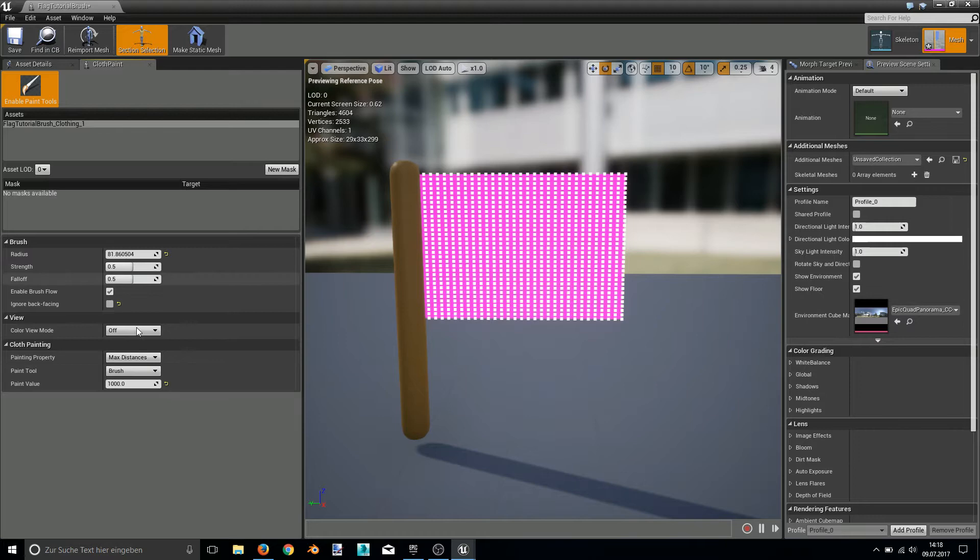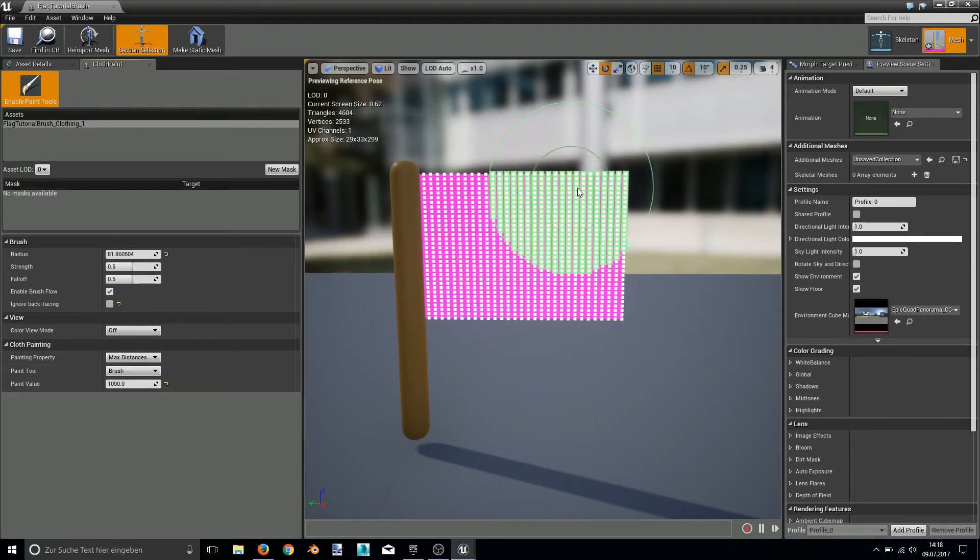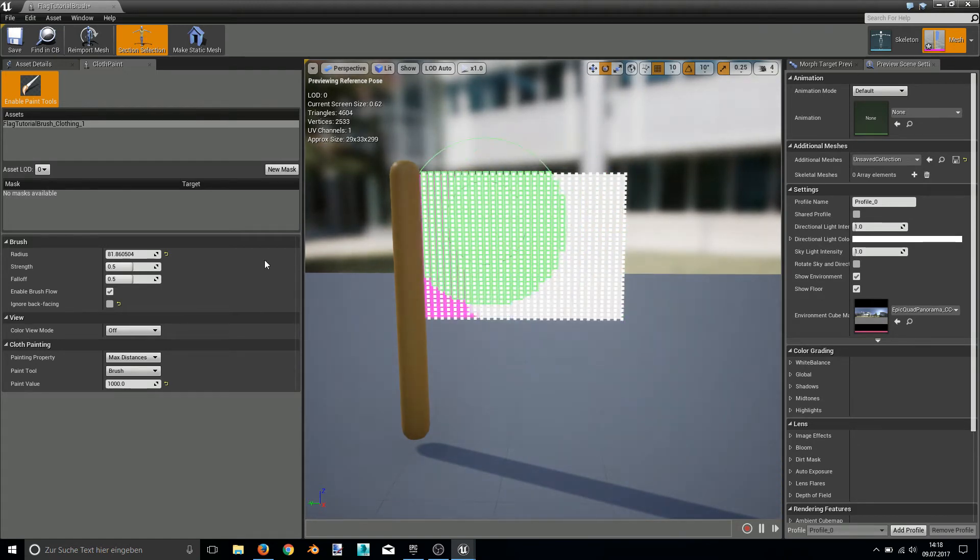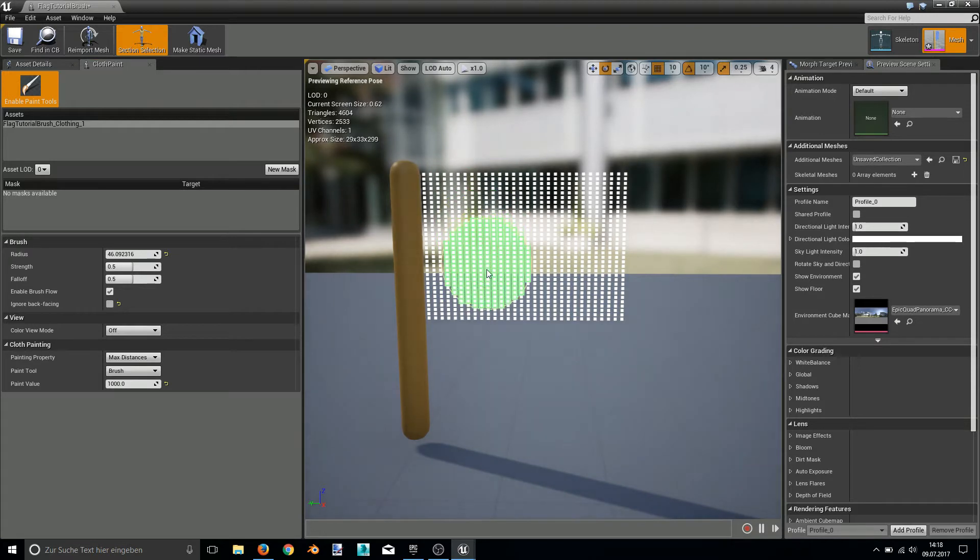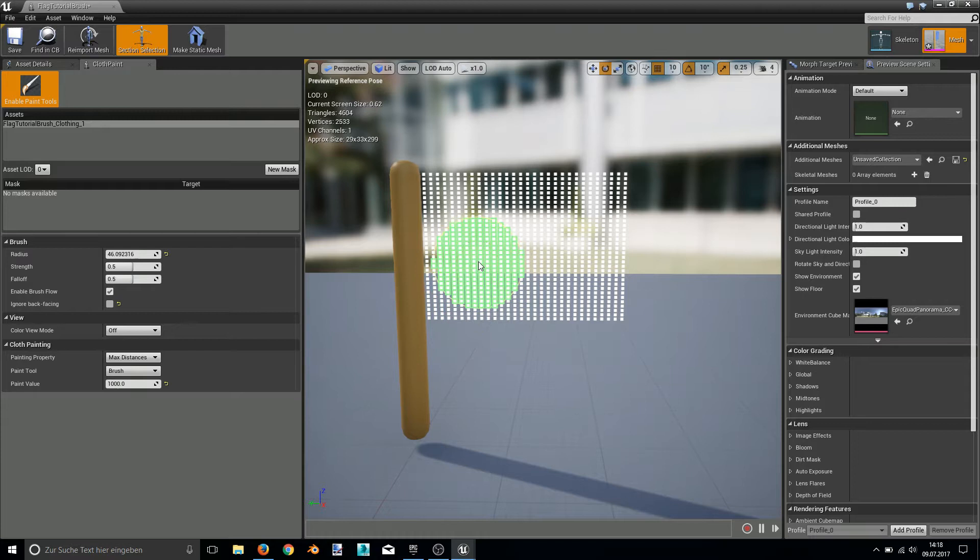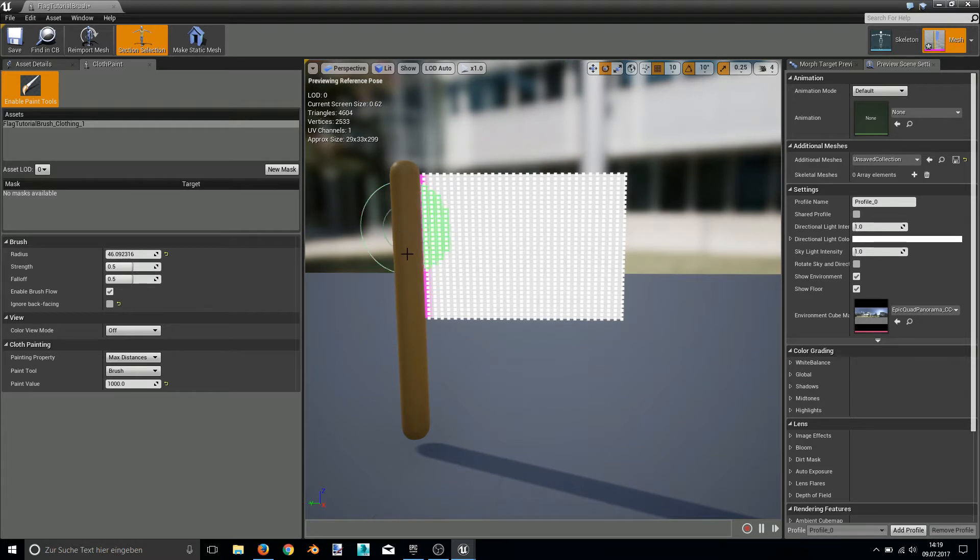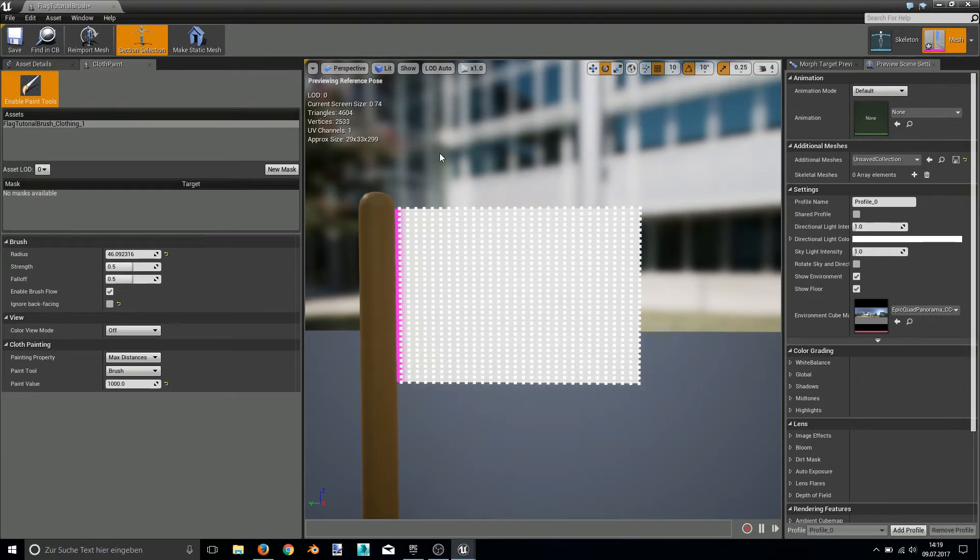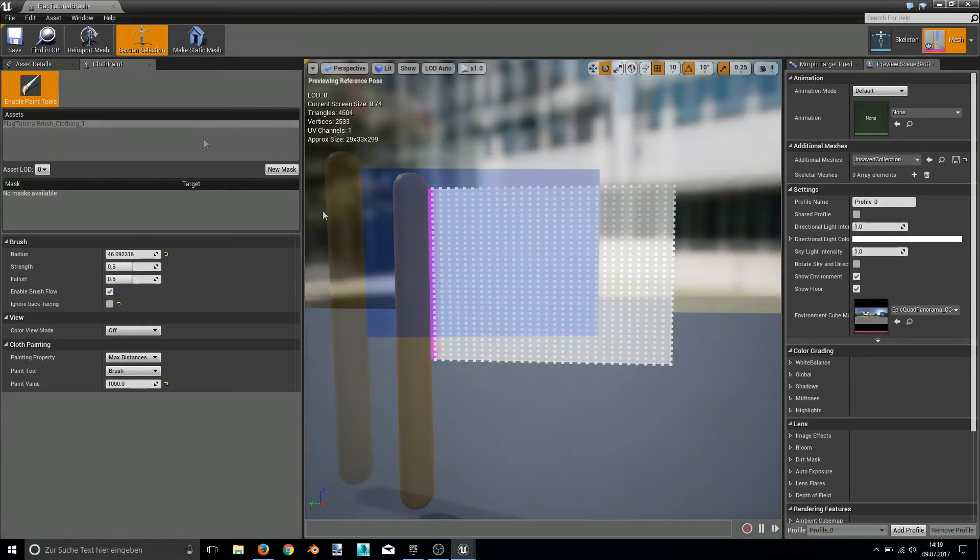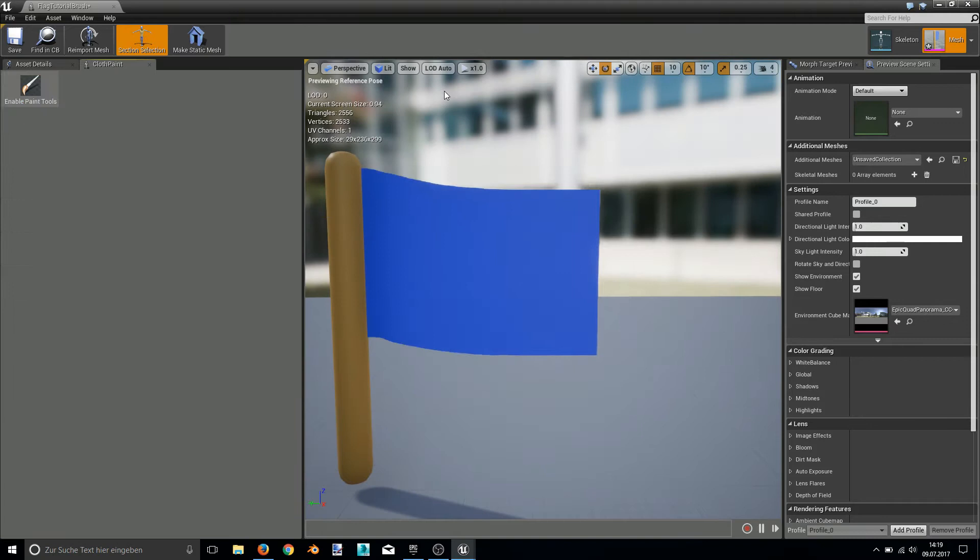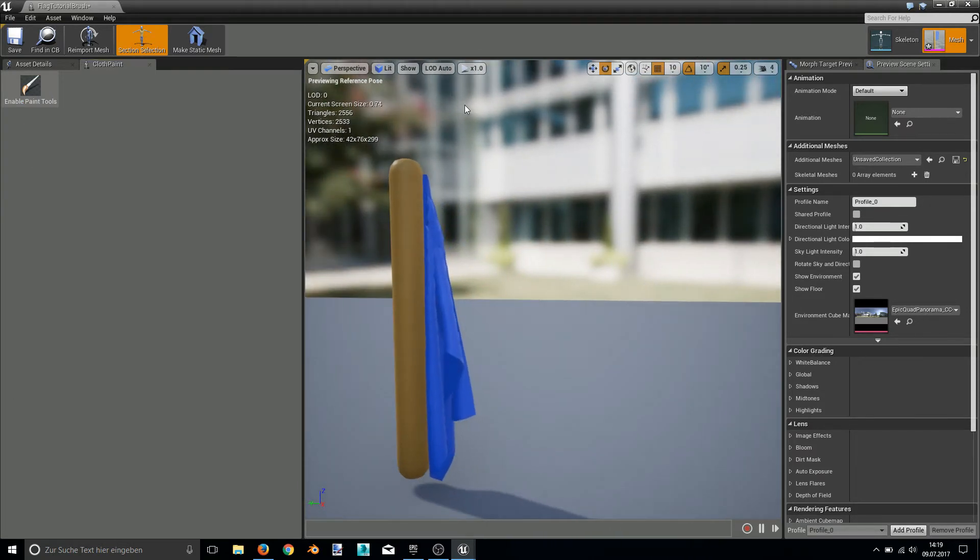So the brush tool is selected, the value of 1000 is selected, and now I paint everything I want to move with a little smaller brush. Everything I want to move with the value of 1000. Of course I'm not painting everything because if you paint the whole flag it would just fall to the ground. So this is it. The flag is simulating well.